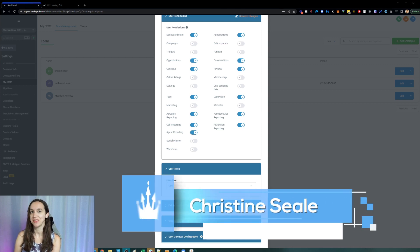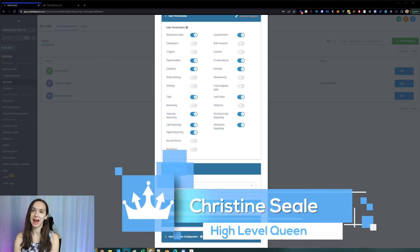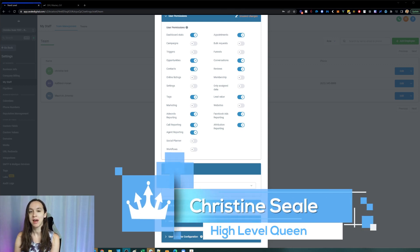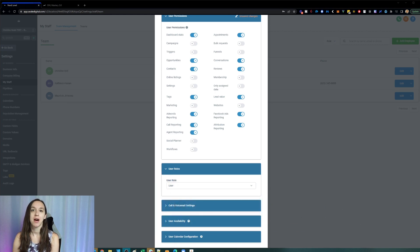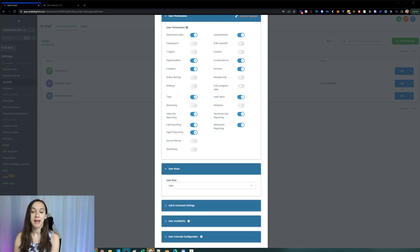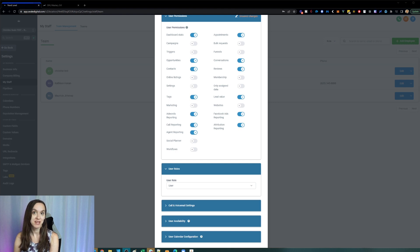Hey guys, what's up? It's Christine Seale, the High Level Queen. And in this video, I'm going to show you guys how to set up your employees and your clients with the correct permissions in High Level. So let's get started.